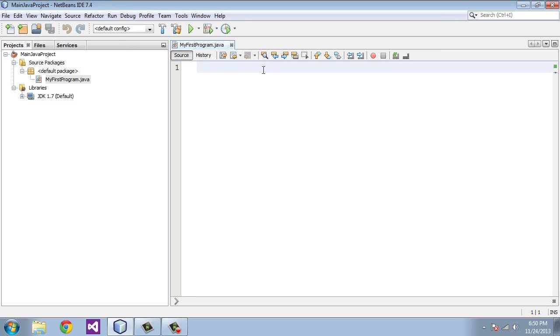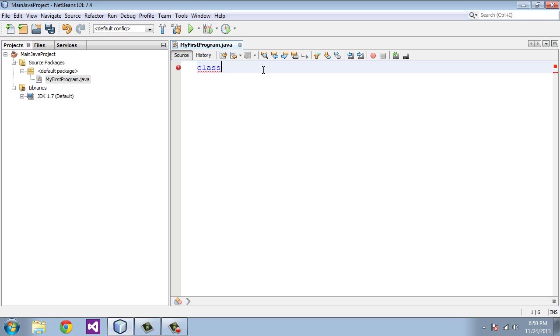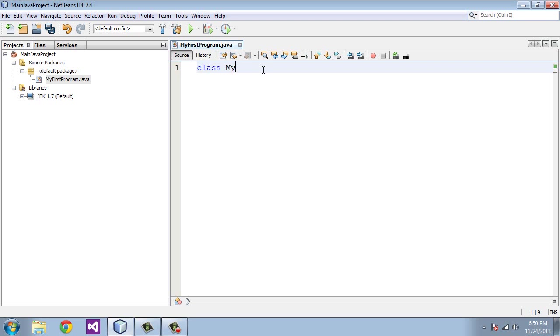Now we can start coding the program. First thing you're going to need is class. I'll talk about classes really quick. You don't need to get too hung up on this. A lot of people have a hard time understanding the concept of a class. But think of it simply as in Java, everything that you do, everything that you program, all the statements you code will be contained within a class. And this is where we define the name of the class. So the name of the class we're going to give it is MyFirstProgram.